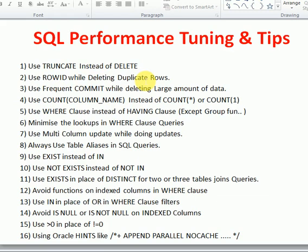When deleting duplicate rows from your table, use ROWID in your query. ROWID is a unique identifier — it is the direct location of a particular data record at the database level. Because it directly identifies the physical location of a record, it is very fast and is a unique way to identify and delete duplicate records quickly.